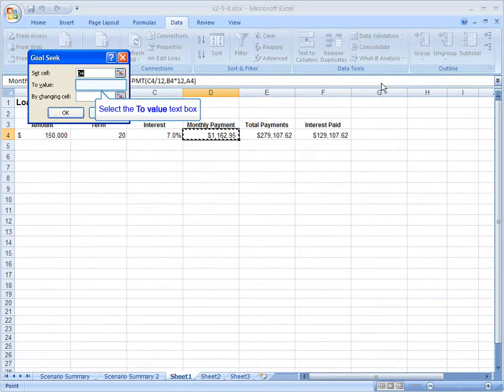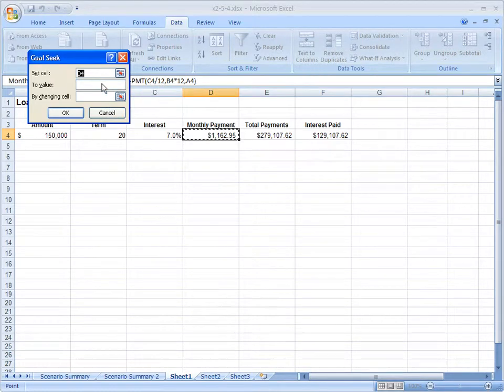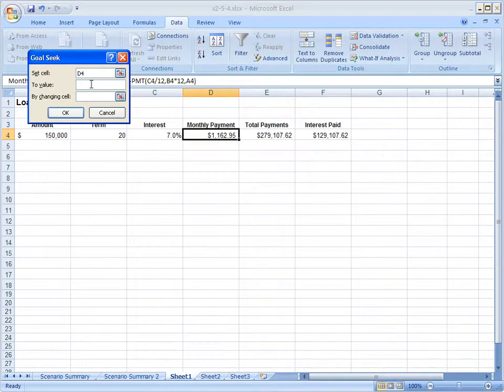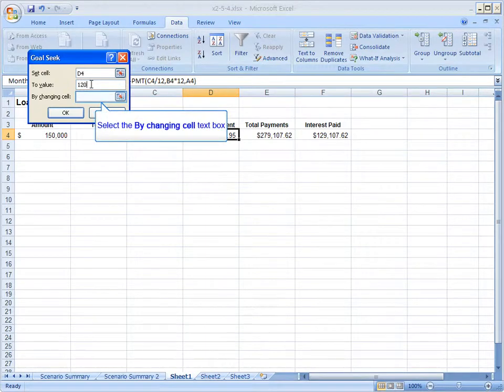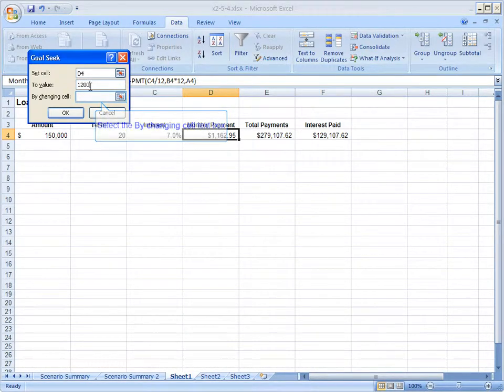Now in Goal Seek, it says set cell D4 to value. I simply type in the answer that I want. So I'll type in here $1,200.